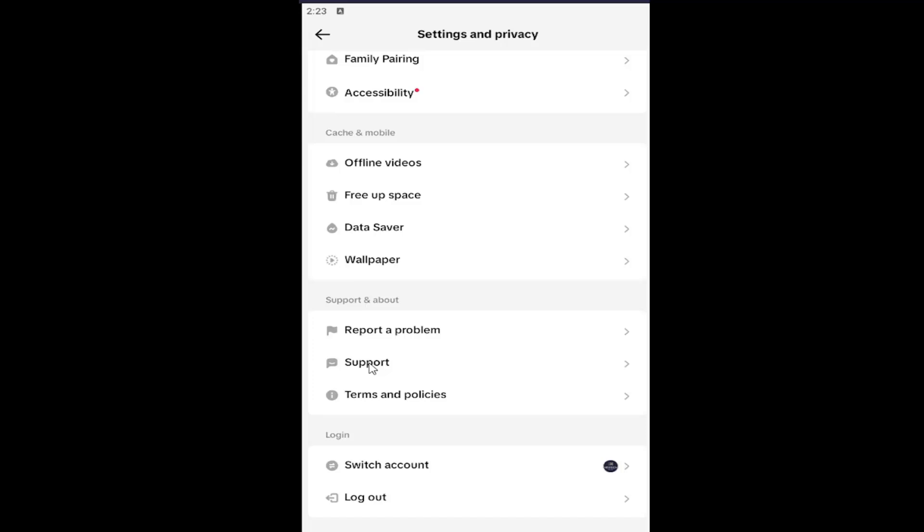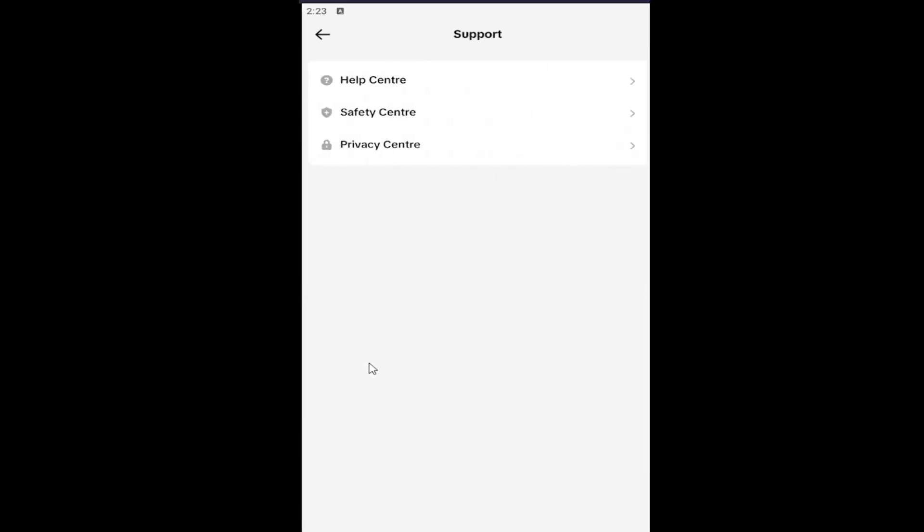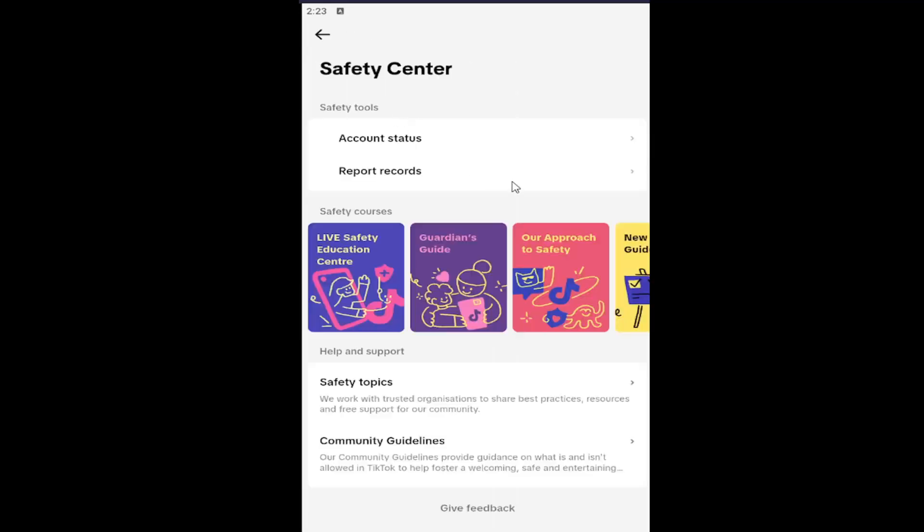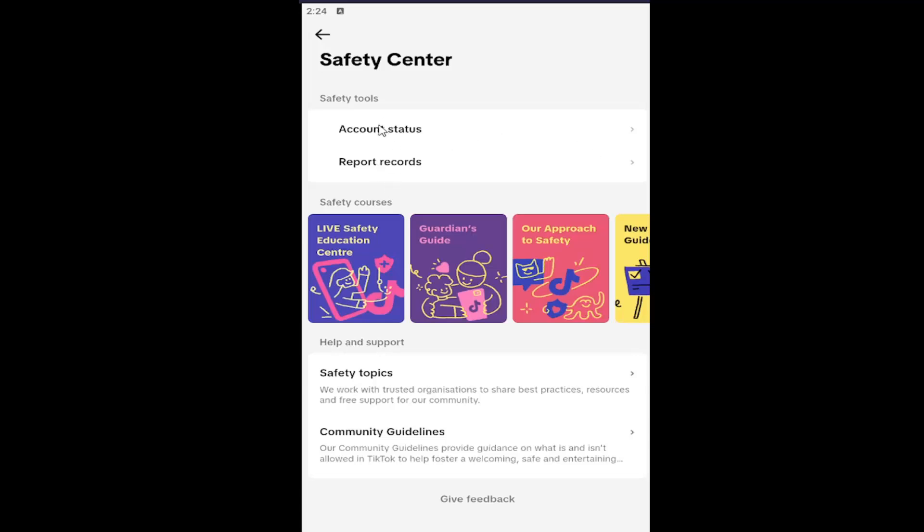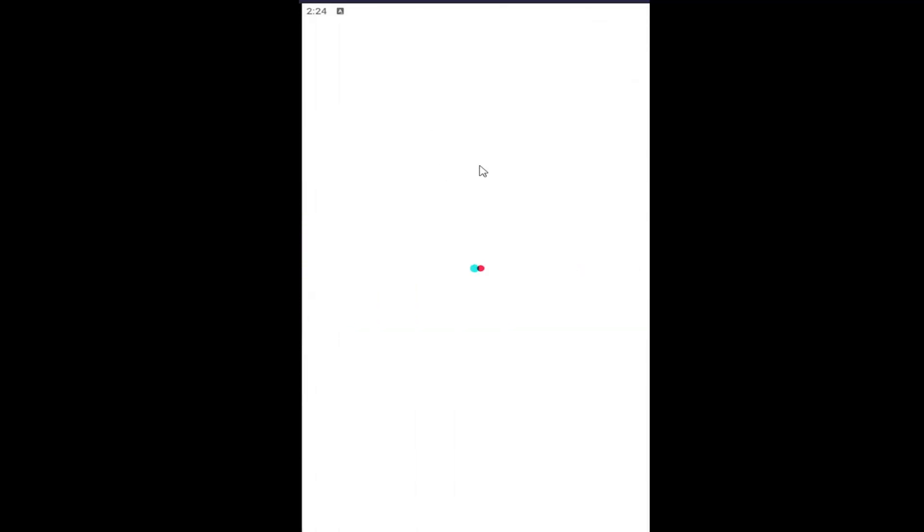Now you can select the Safety Center, and now you've accessed it. You can review the community guidelines, different safety topics, as well as reviewing report records and the account status as well. So pretty straightforward process on that.